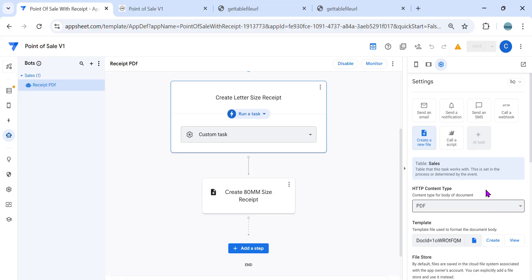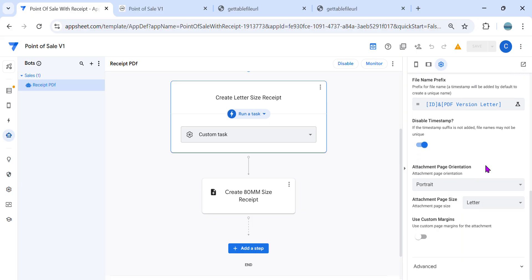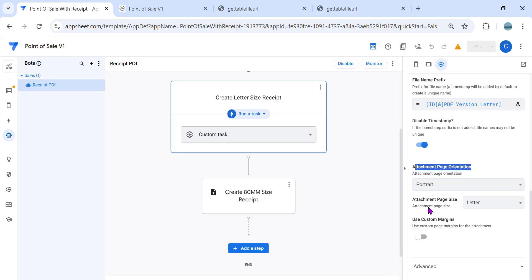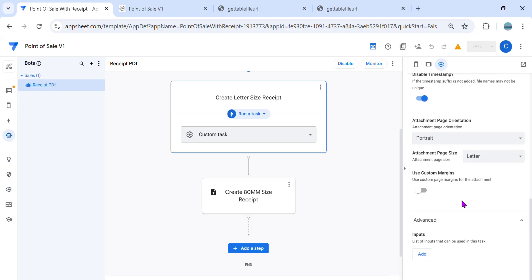In the letter size, I have added this — it's more about the attachment. You can look at the attachment page orientation. As you can see, for letter it's portrait, so you put portrait. You can select the attachment page size — as you can see, these are the options, and we also have what we call custom, which we can use for 80 millimeter. The selections here are A4 and letter, so you can just select that.